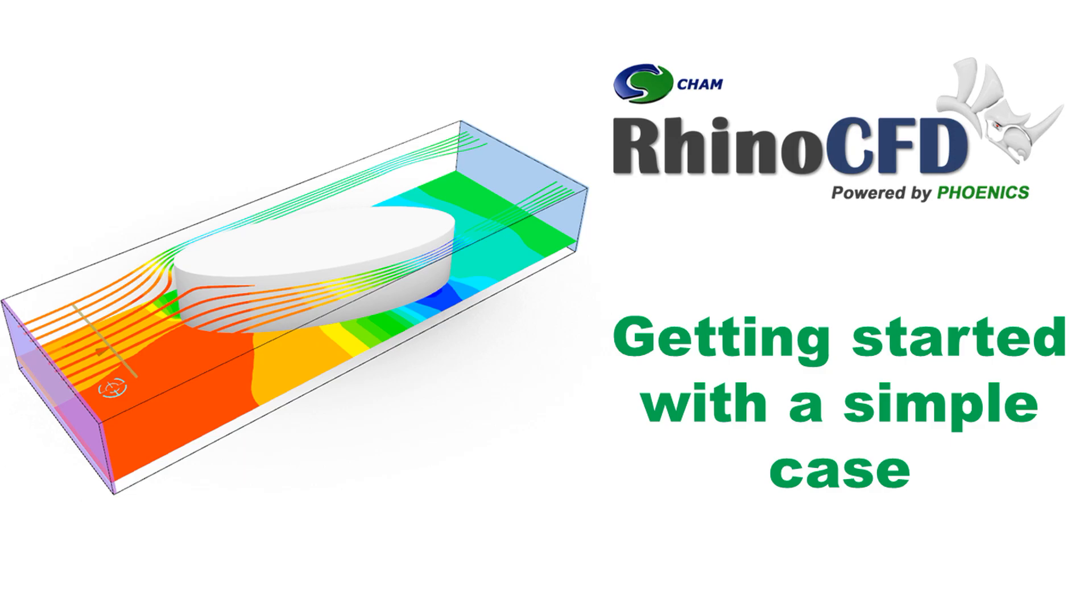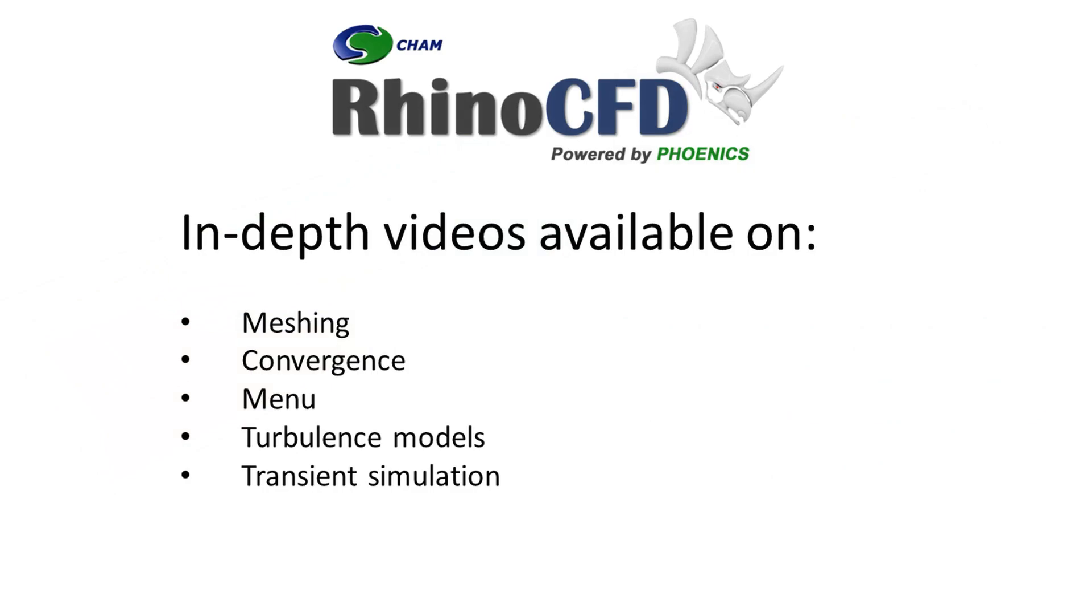Welcome to Rhino CFD Basics. In this video, we will show you how to set up, run and visualize results for a simple case in Rhino CFD. The focus of this tutorial is to give a quick overview of Rhino CFD and enable users to be productive as soon as possible.